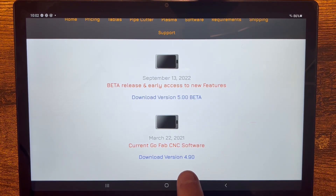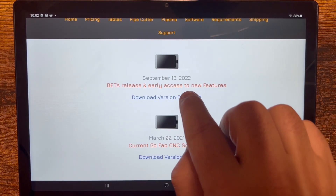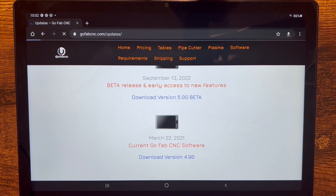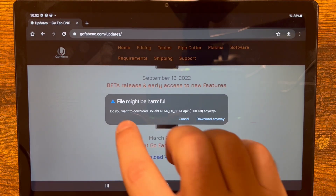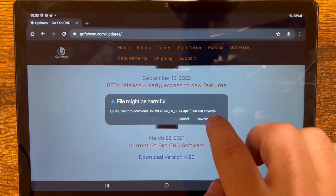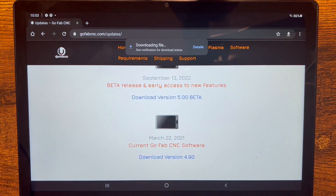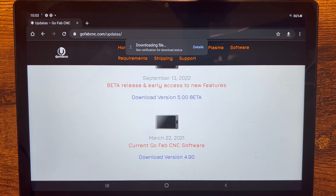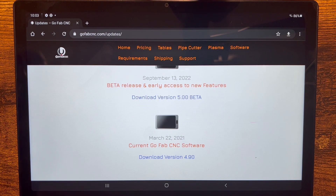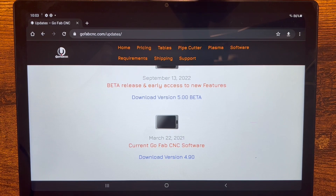Remember that location because if we have to revert back, we'll click the 4.90 link to download it. For now, let's click to start downloading the 5.0. It says this might be harmful — yes, we certainly trust this. We'll wait a few seconds for it to download. You can see in the top corner the indicator showing it's currently downloading. As soon as it's done that little arrow will disappear.